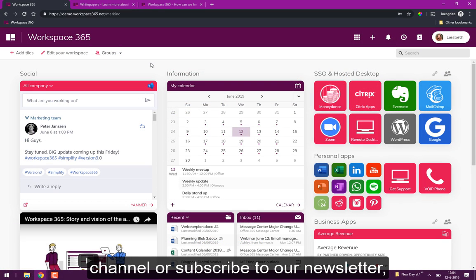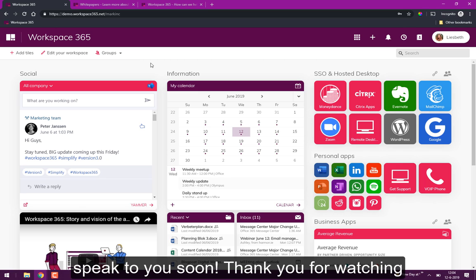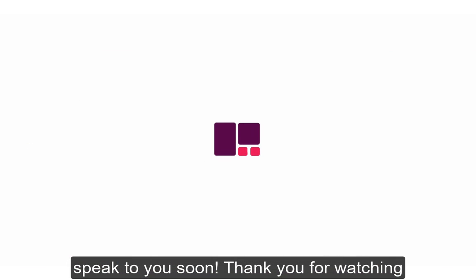Follow us on LinkedIn and I hope to speak to you soon. Thank you for watching and have a nice day.